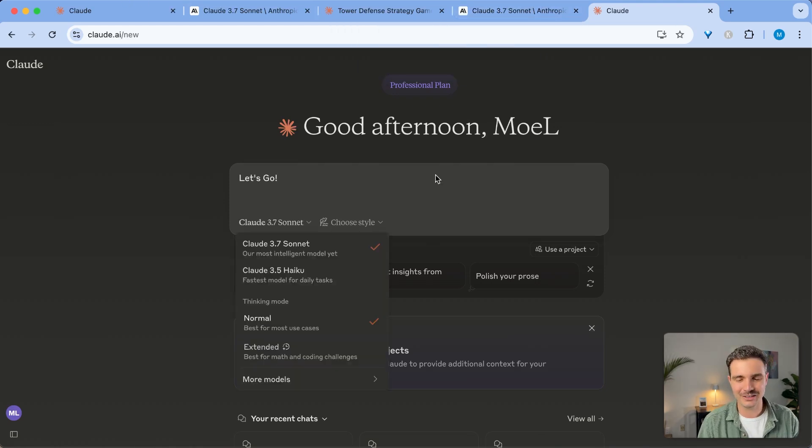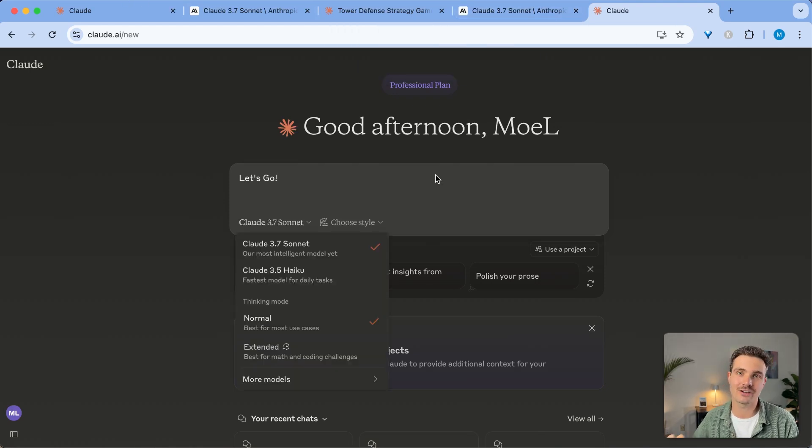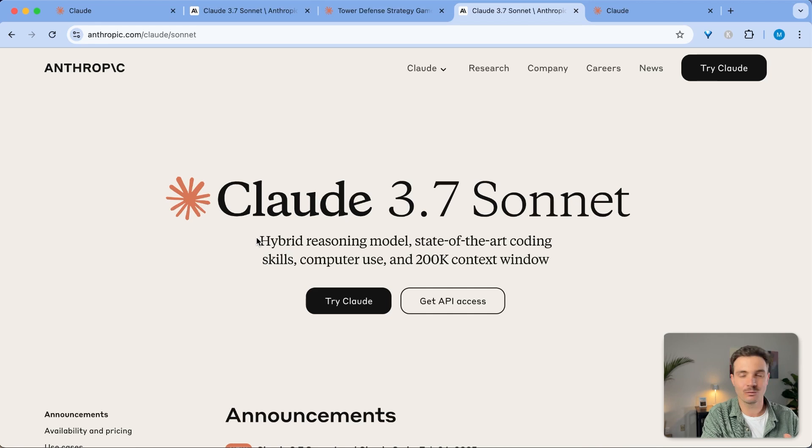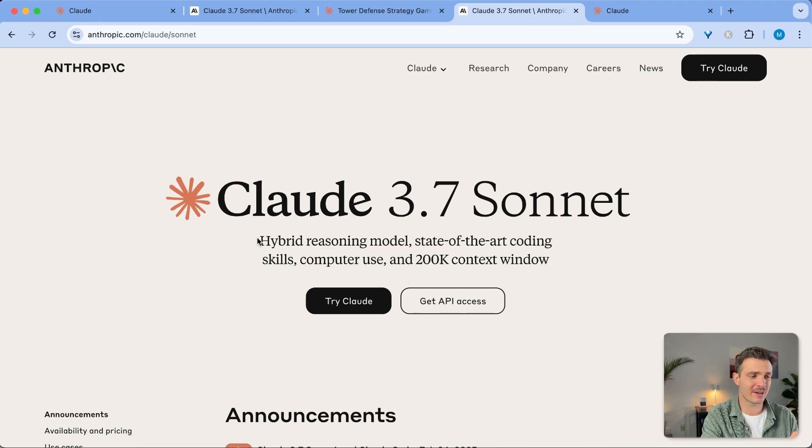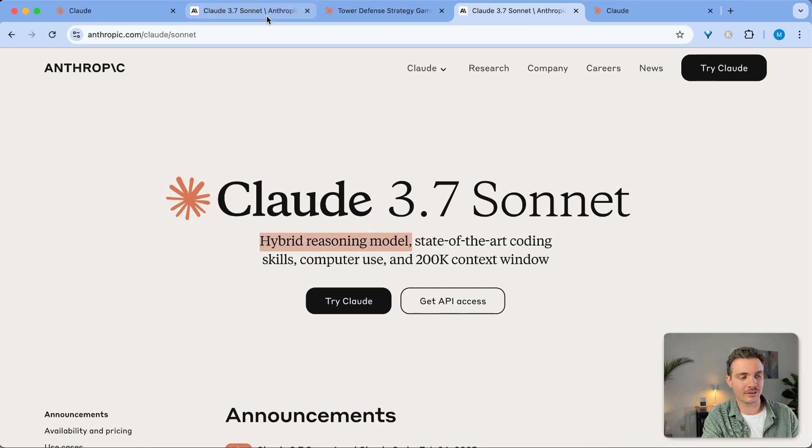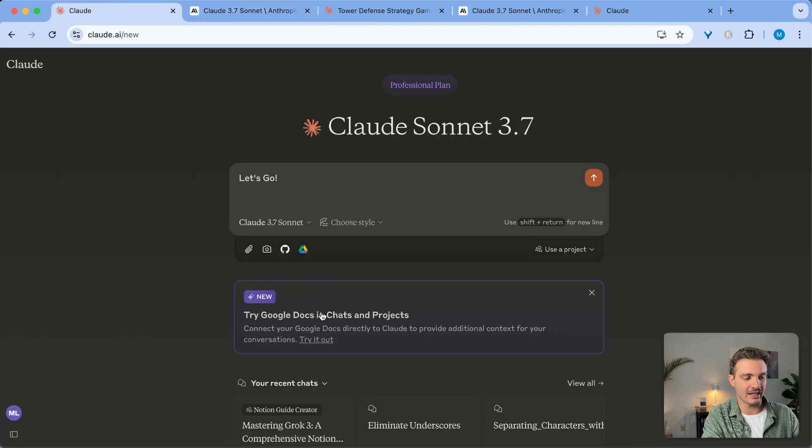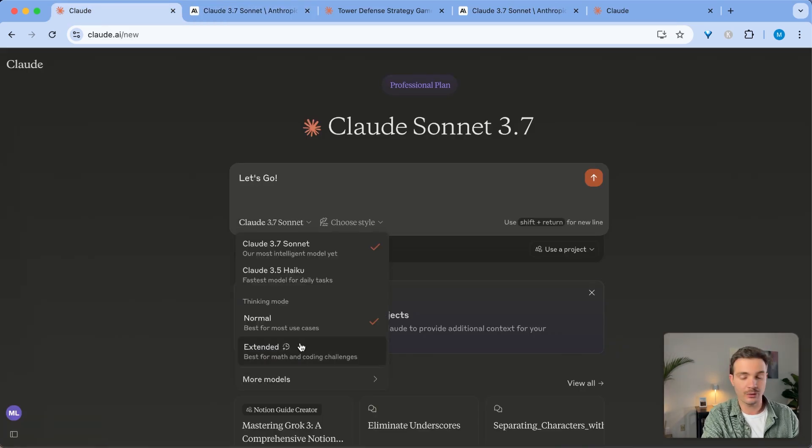The second thing that you need to know is that Claude 3.7 Sonnet is the next model after Claude 3.5 Sonnet. You might be wondering, why not 3.6 Sonnet? That is because they renamed the second 3.5 model 3.5 New, and that is technically the 3.6 model. What makes Claude 3.7 Sonnet so special is that it has a hybrid reasoning model. This is Anthropic's answer to ChatGPT and DeepSeek and Grok's thinking mode.